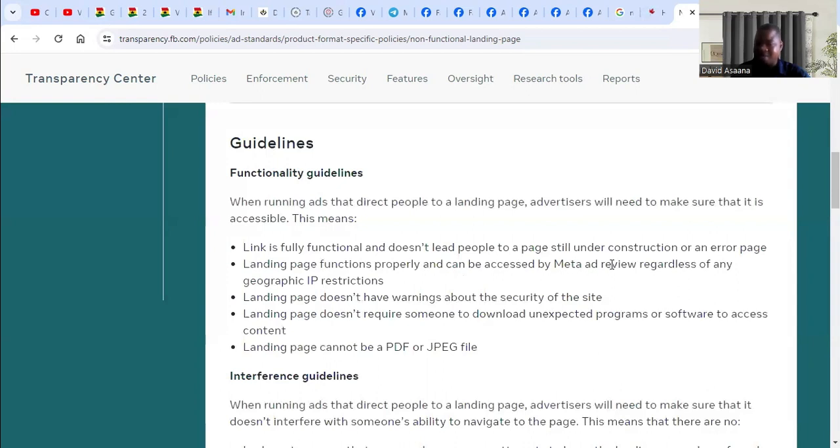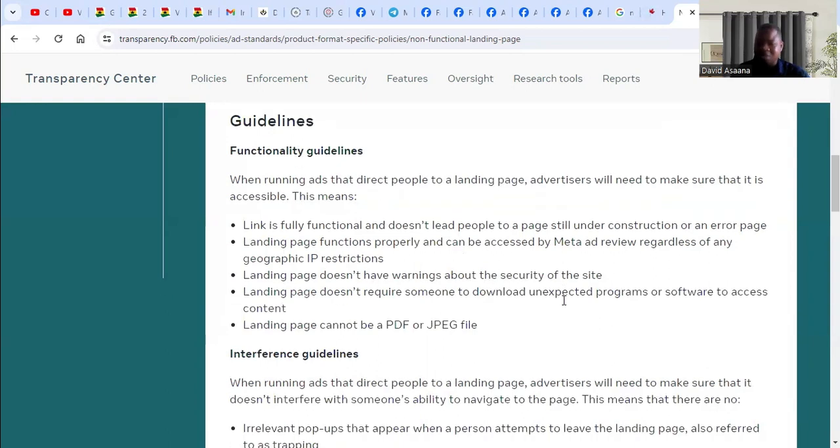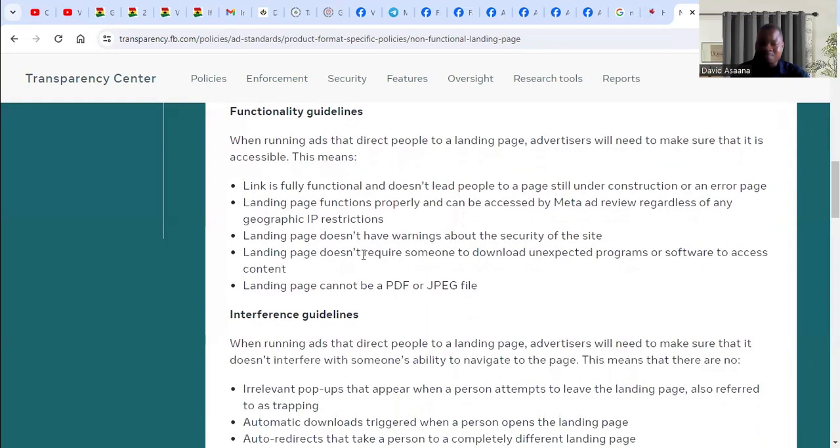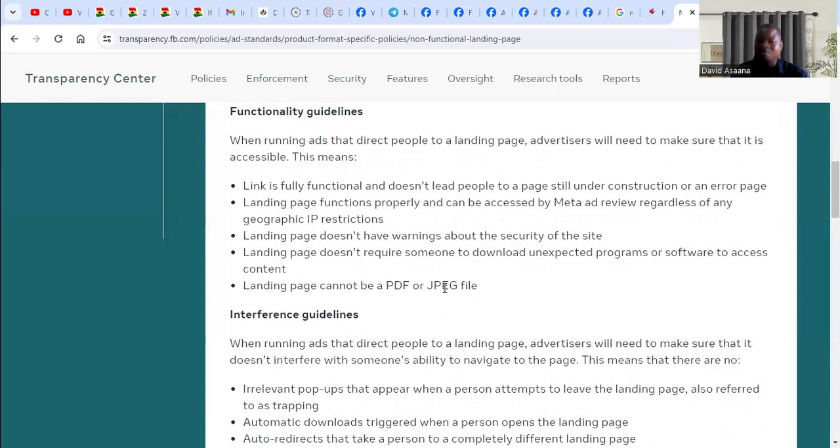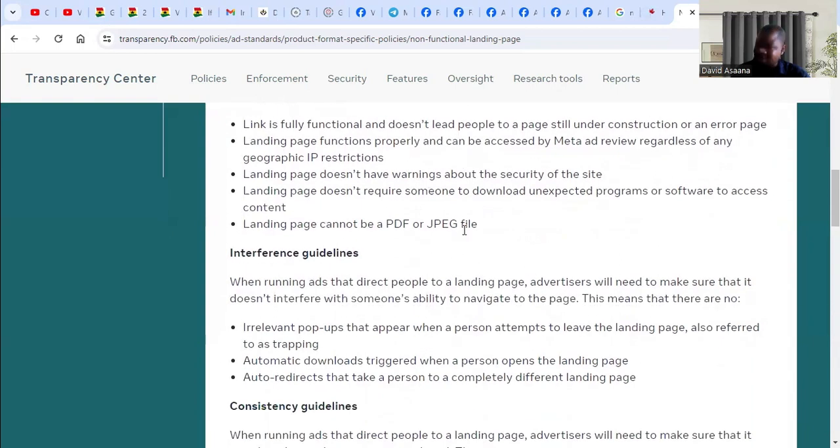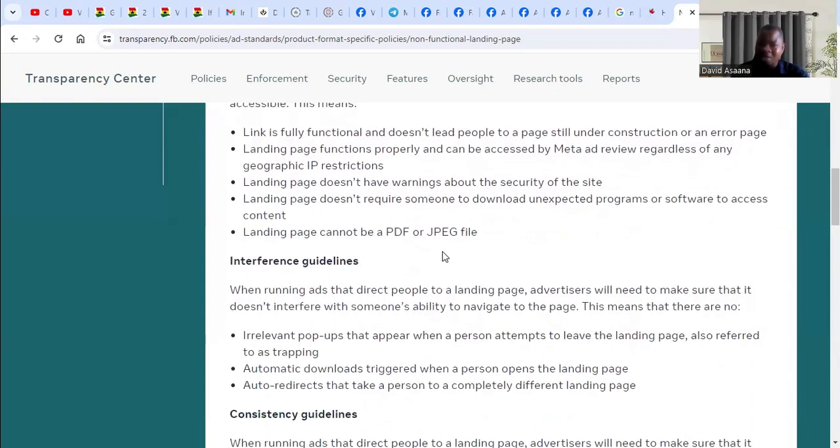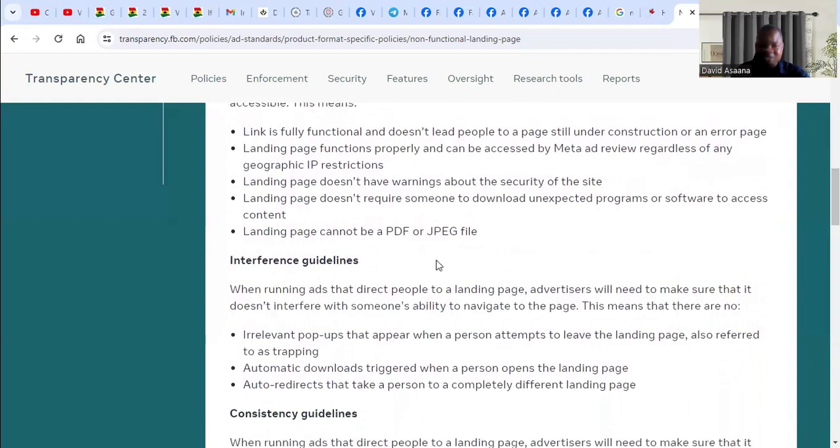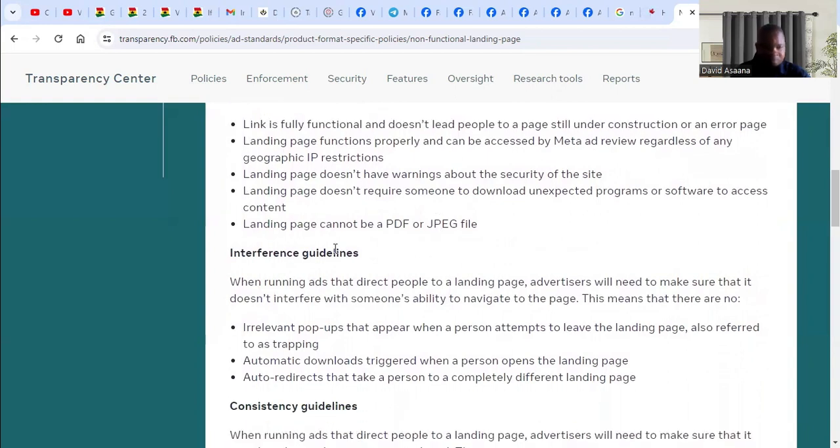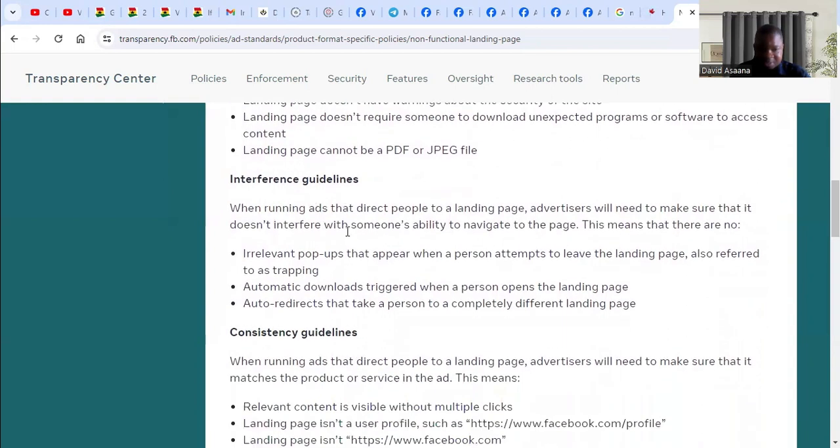Landing page functions properly and can be accessed by Meta ad review regardless of geographic IP address. Landing page does not have warnings about cyber security. Landing page doesn't require someone to download unexpected programs or software to access content. Landing page cannot be a PDF or JPEG file.